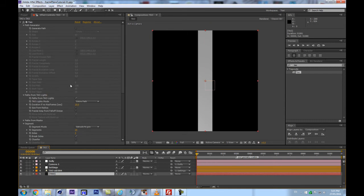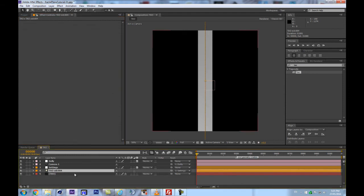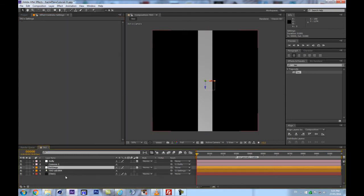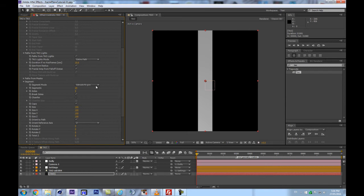Next, make sure that in our TAO properties, in 'paths from TAO lights', that 'size from radius' is checked. Also make sure that 'fractal amp from falloff distance' is checked, because that's something we're going to use in this tutorial. In the segment section, we're keeping our amount of sides at 3 by default value, because we're hard coding it with Sid 004. If we would change the sides number, this would stay at 4 sides - that's pretty neat.